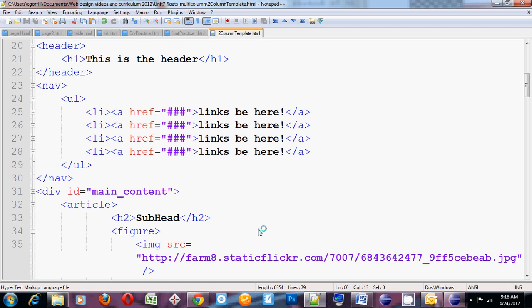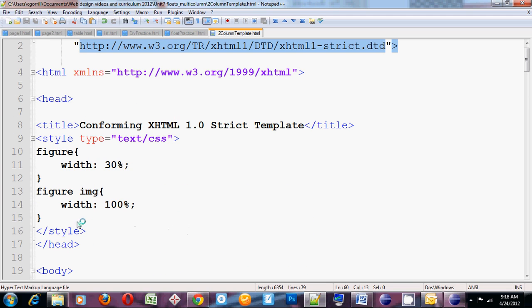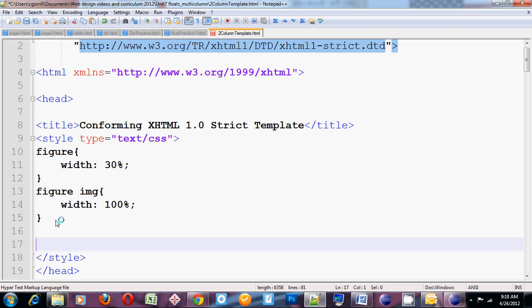So main content. Maybe I'll do something like 70%, 30%. So I'm going to set the main content width to 70%.